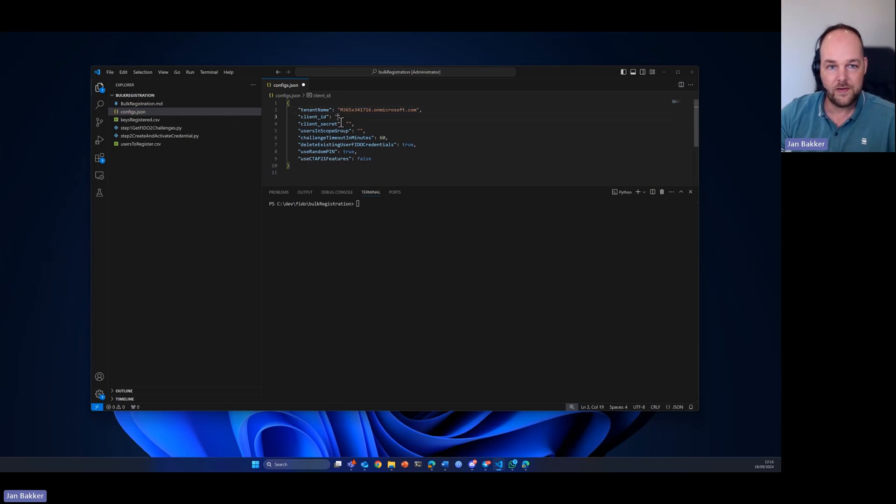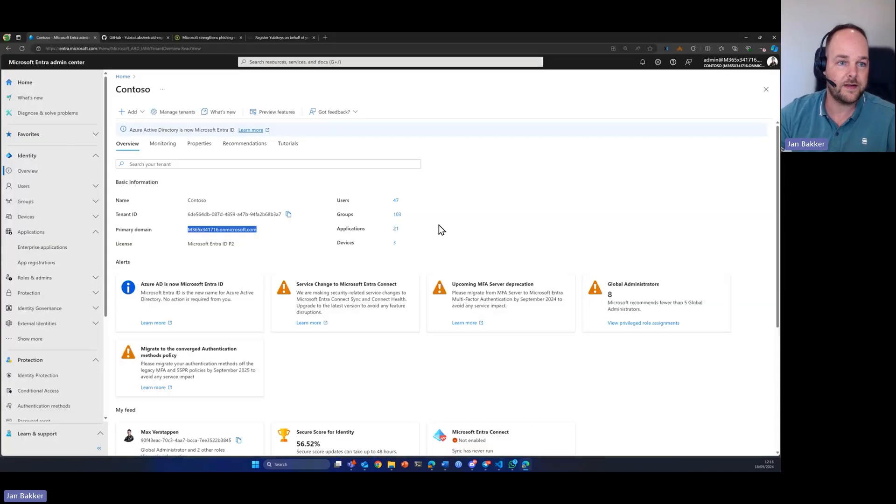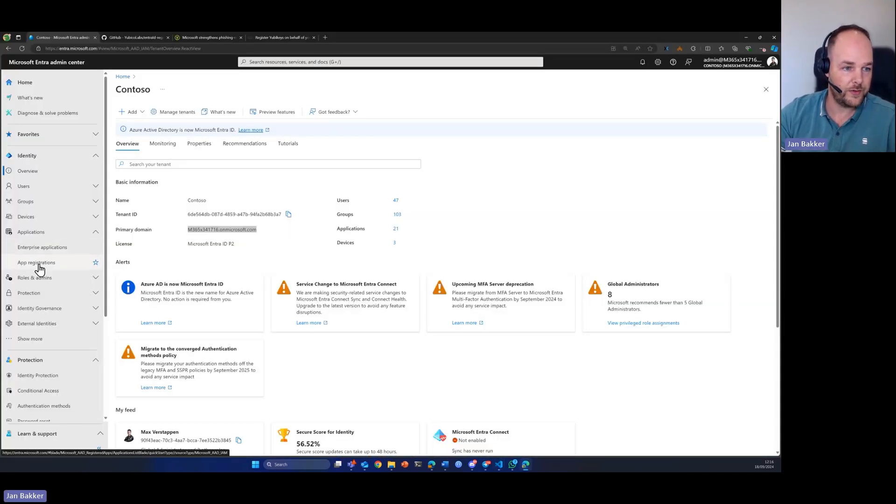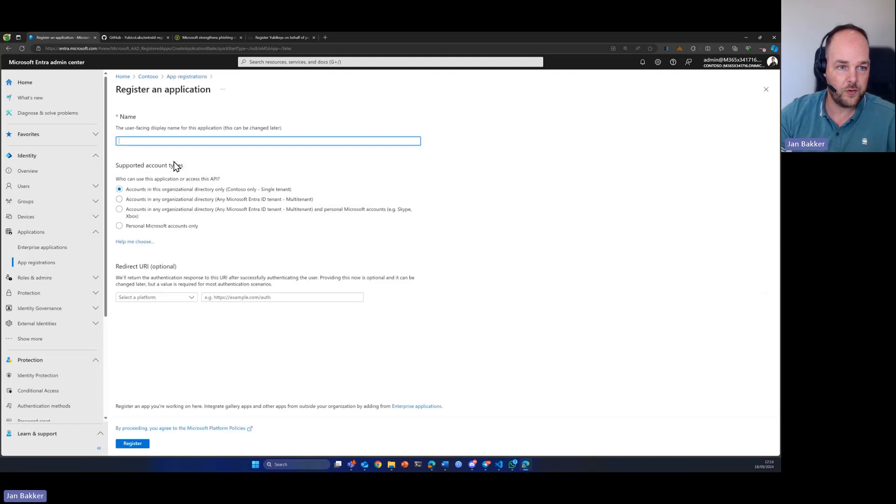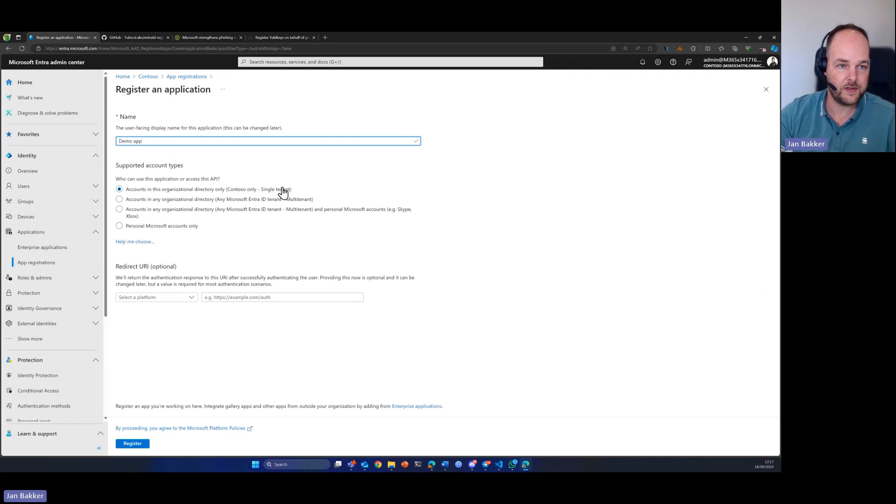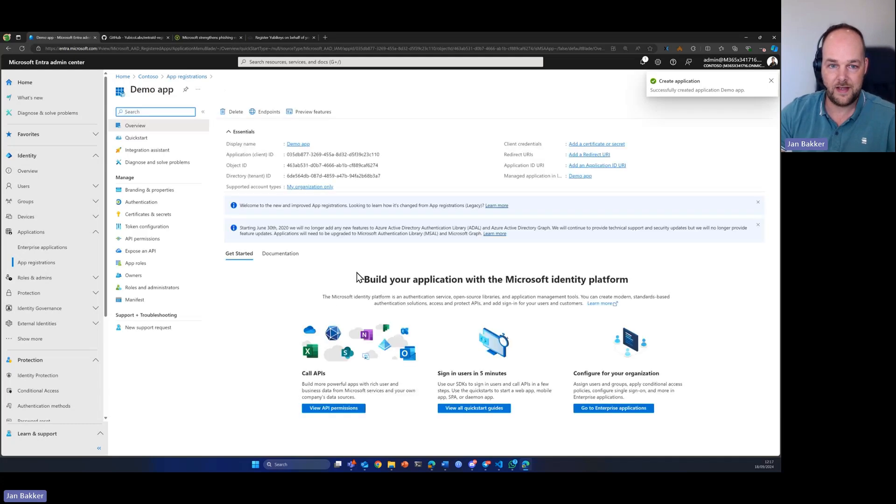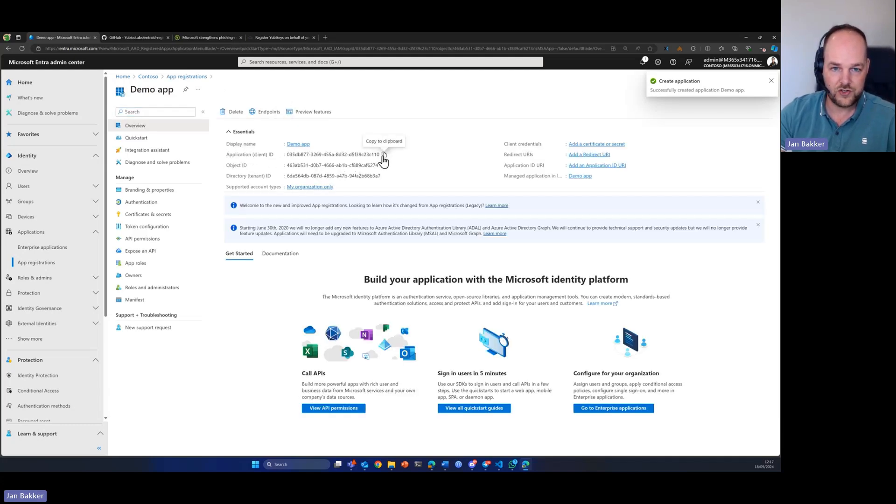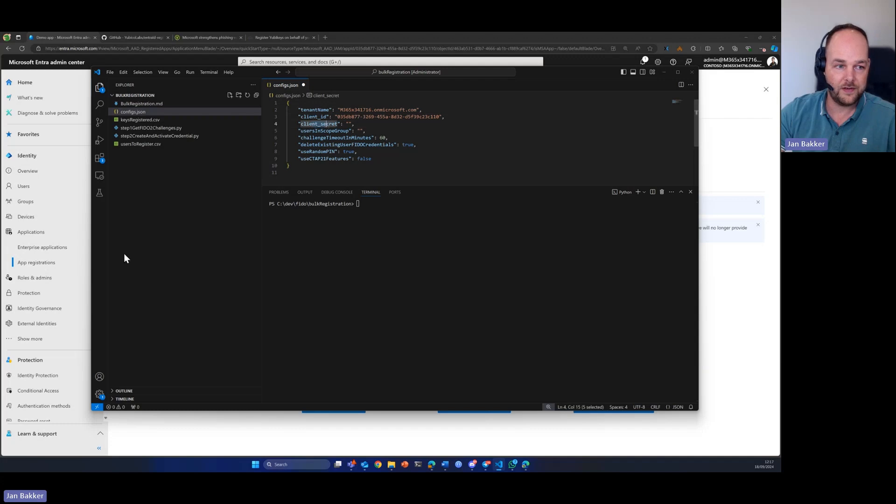Next, we need the client ID and the client secret of our app registration. So, let's go ahead to App Registration, create a new one. It doesn't matter what it's called. It needs to be a single tenant application. Just go ahead, register that, and straight ahead, we can already see the application or client ID shown here. That's the thing that we need as well. I'm going to paste it in here.